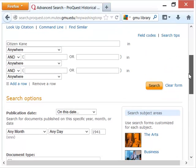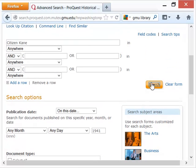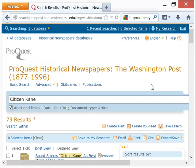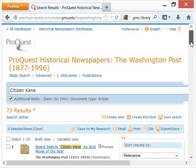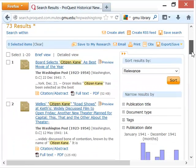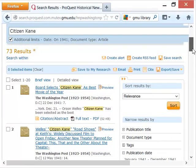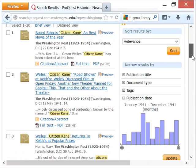We'll scroll up and hit search. Now, this is where it becomes less of a science and more of an art. There were 73 results from 1941, and I have to look at some of these headlines and decide which one is the review.